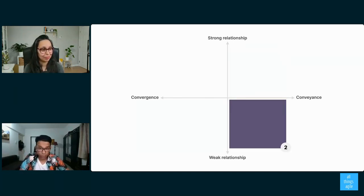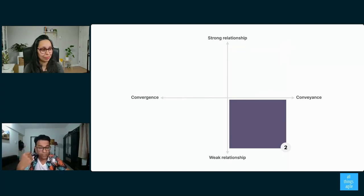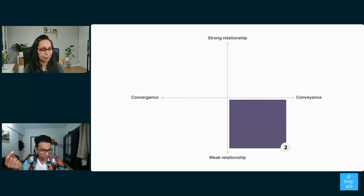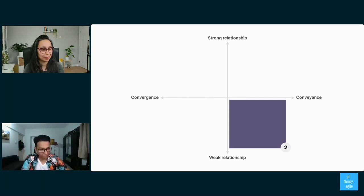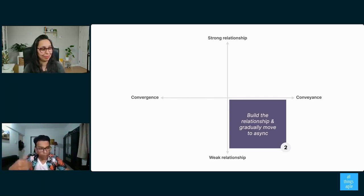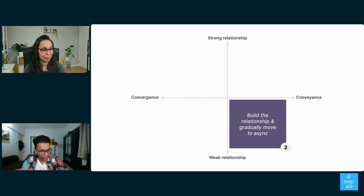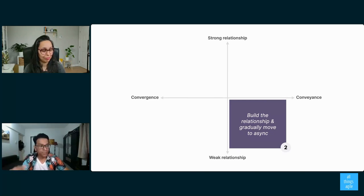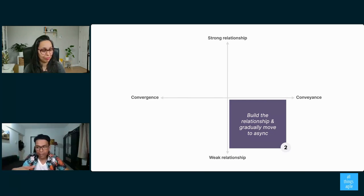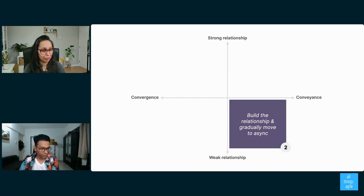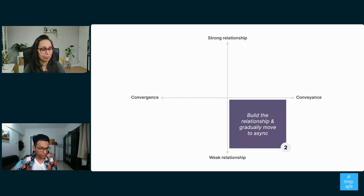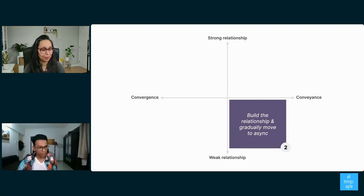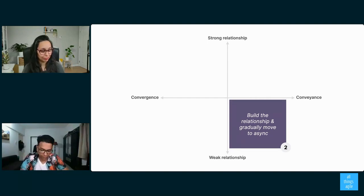Now let's look at the next quadrant. You want to convey information to somebody you have a weak relationship with. In this case, of course, async is good to convey information, but you would probably want to build the relationship and gradually move async. So use the whole act of conveyance as a way to build the relationship. This could be a client who you're trying to start working with. In that case, build that relationship by sharing the information with them.